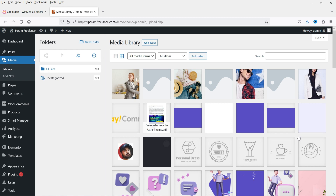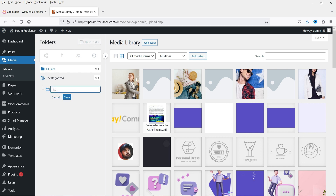This is the new look of the media folder. You'll see all the images and documents uploaded to this website. Right now we have only one folder — All Files — and under that an Uncategorized folder. You can create a new folder here. Let me name it 'shirts' to organize the shirt images, then click Save.